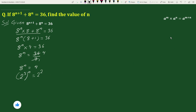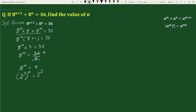Again using the exponential rule — a to the power m, whole to the power n, equals a to the power m times n — we can write 2 cubed whole to the power n as 2 to the power 3n equals 2 squared.